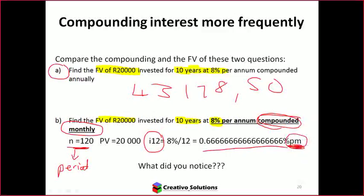On the HP calculator, to avoid rounding errors, type 8, press divide, press 12, press equals — the calculator shows 0.6666 recurring — then press I/Y. This way the calculator holds full precision internally. Part B gives a slightly bigger answer than Part A only because the compounding is more frequent. Same present value, same timeframe, same nominal rate — only the compounding frequency differs.